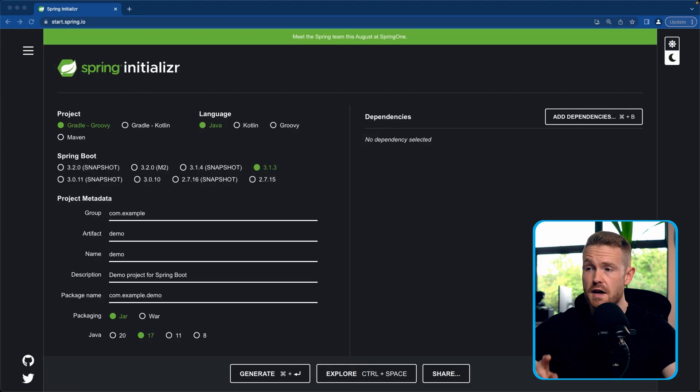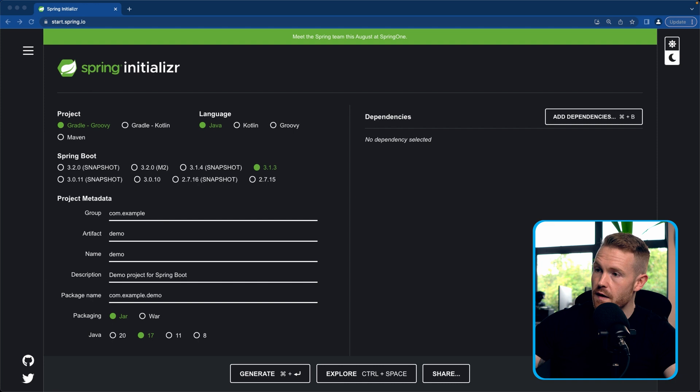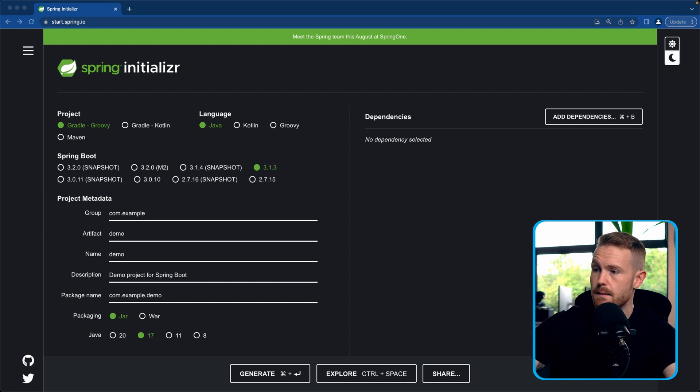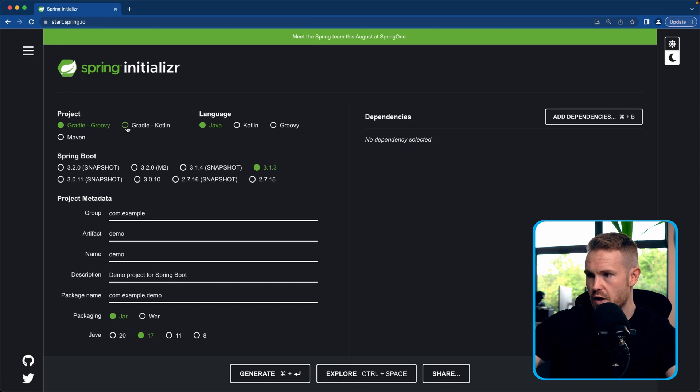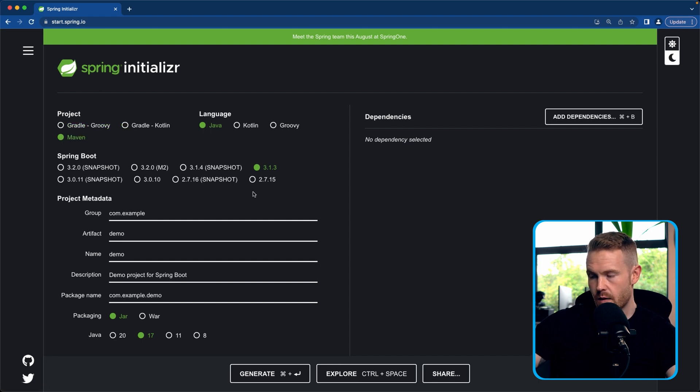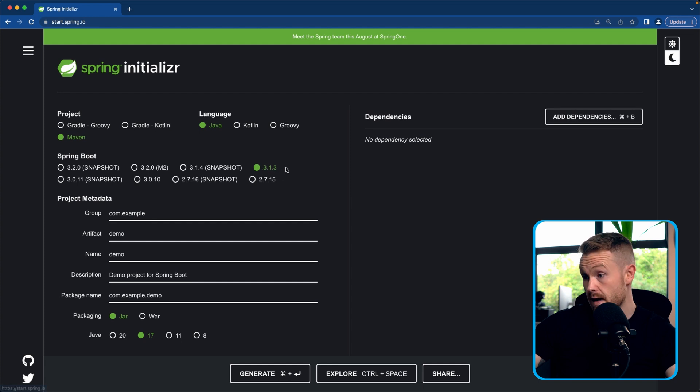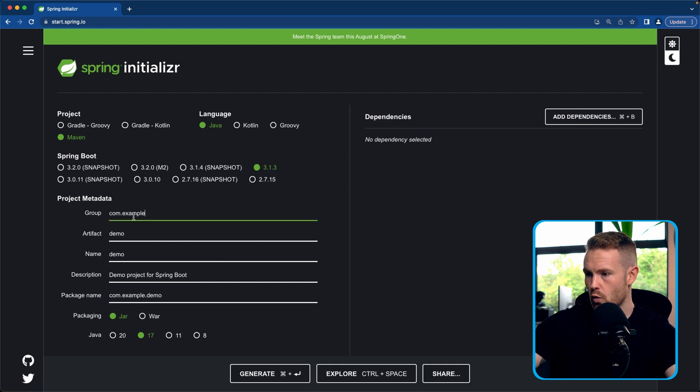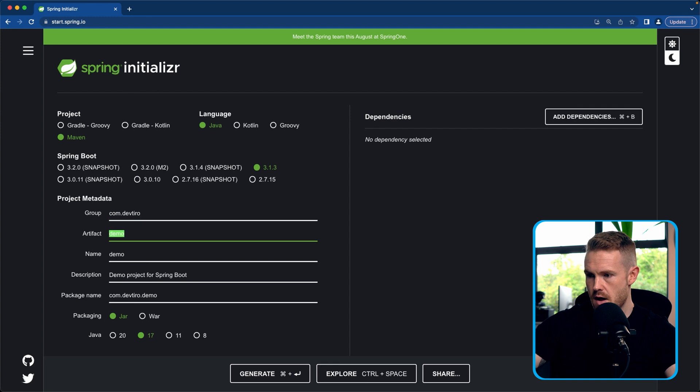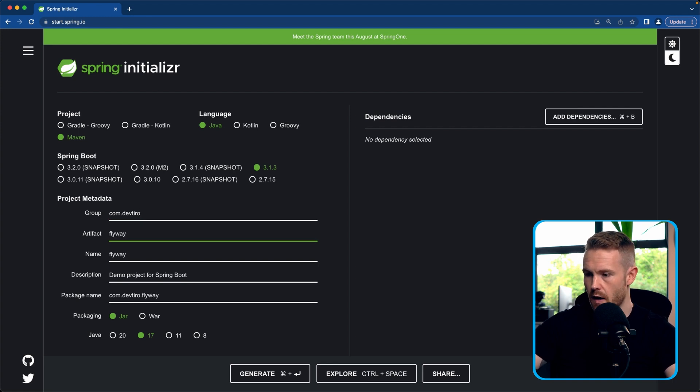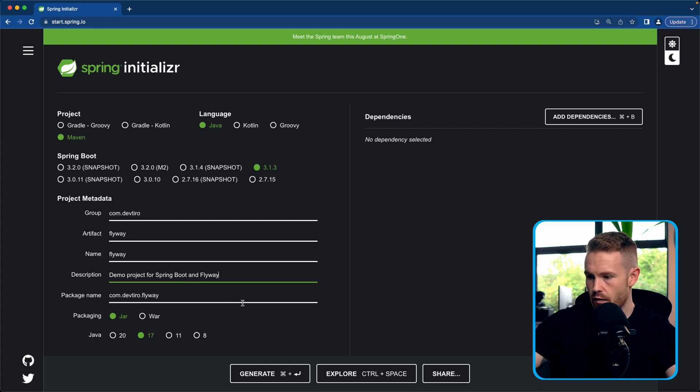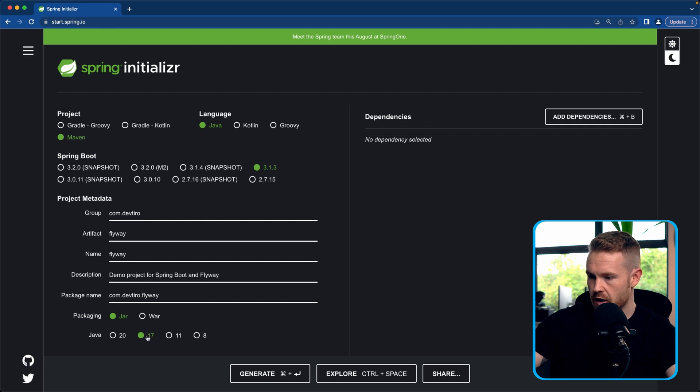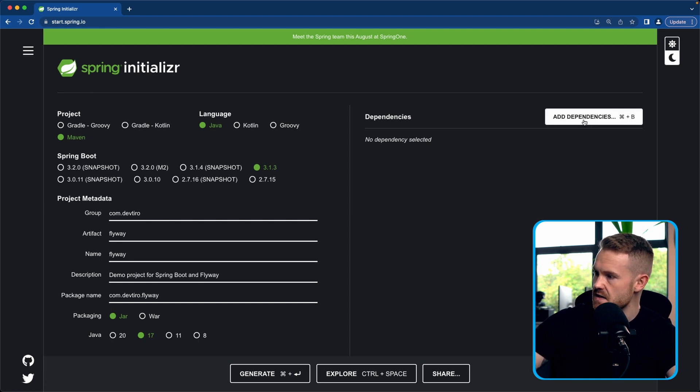So first things first, you're going to want to go to start.spring.io. And this is going to generate for us a Spring Boot project. So let's take a look. We don't want to use Gradle and Groovy for this one. We're going to be using Maven and we're going to be using Java. We're going to select the general release version 3.1.3 at the time of recording. The group, we'll call that com dev tiro. And the artifact, we'll call this one Flyway. Demo project for Spring Boot and Flyway. Great. We're going to select the packaging of a jar file. And we're going to use Java 17.